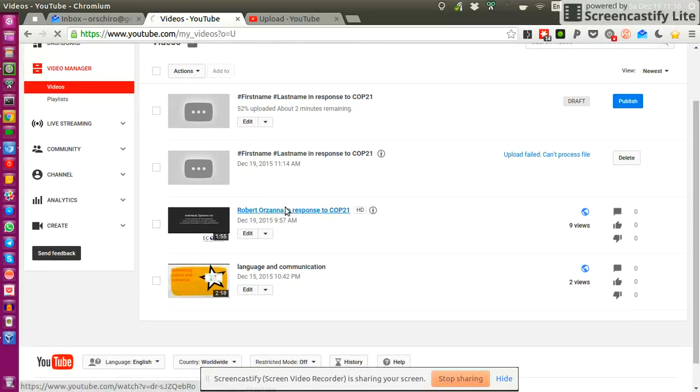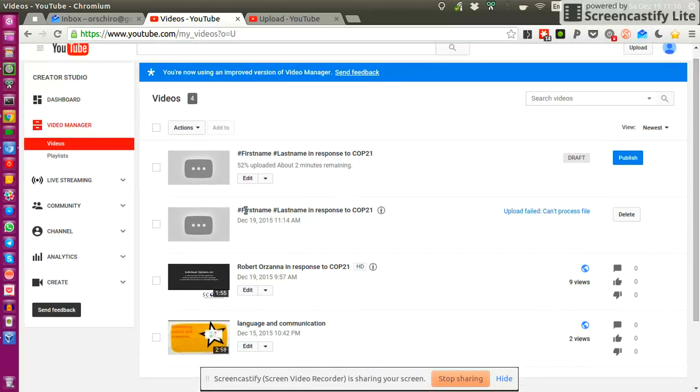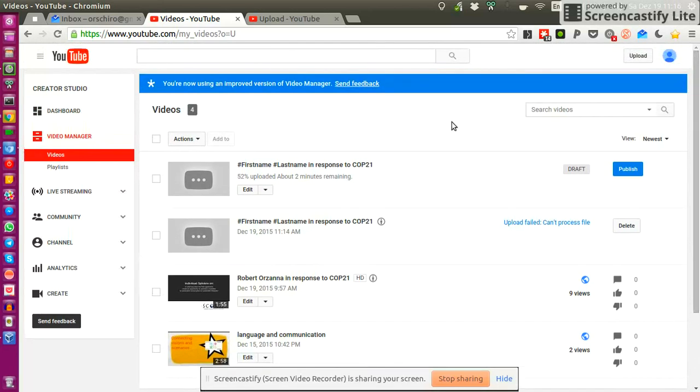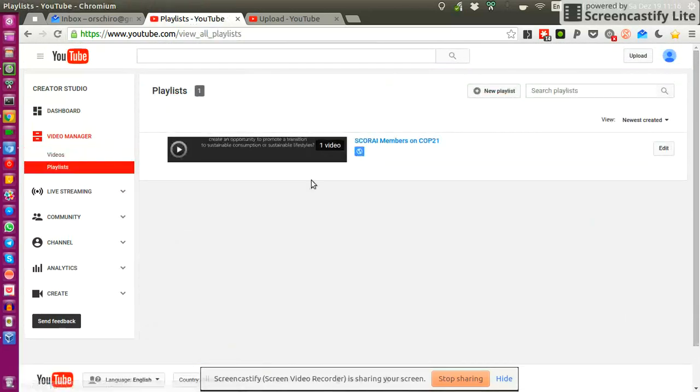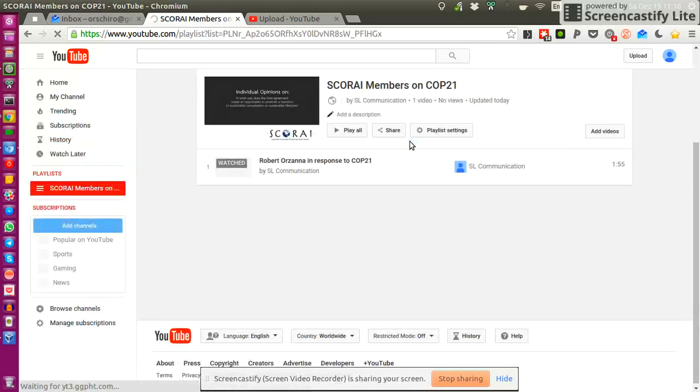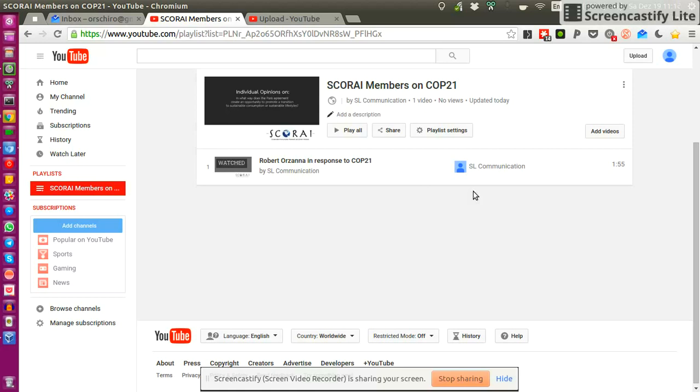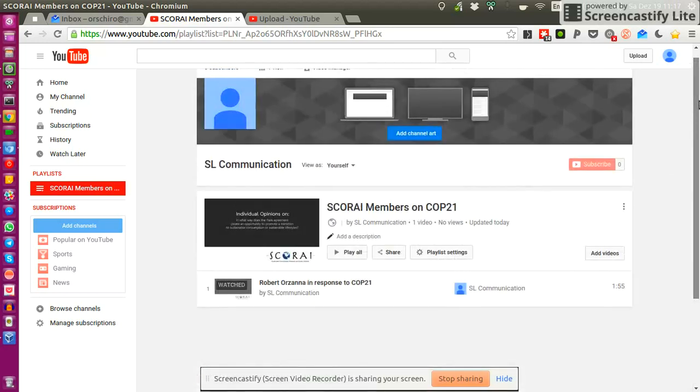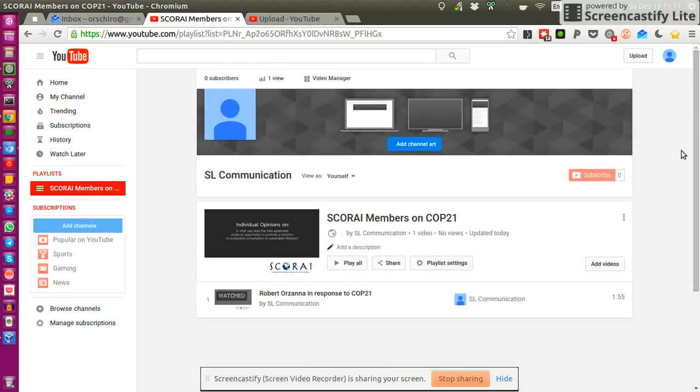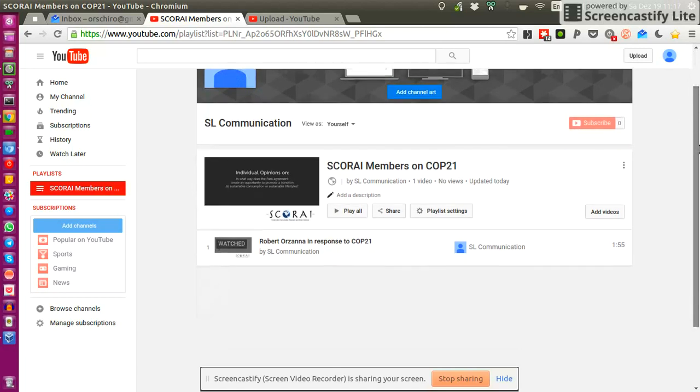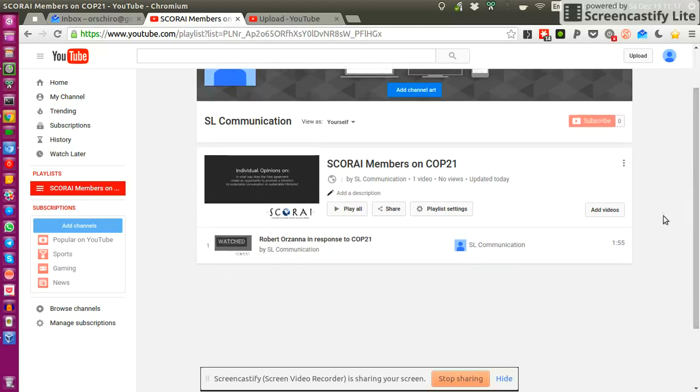So that in the end, we will have one playlist in which we will find all your videos. So this is my video. Your videos would be uploaded to this one too. And then they would all appear in the SCORI members on COP21 playlist. And this playlist we could then easily share with other organizations, with the public, just to give them an idea what the SCORI community thinks on the recent COP21 Paris Agreement and the negotiations.